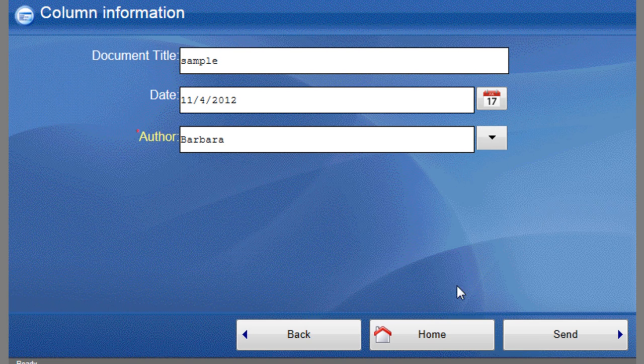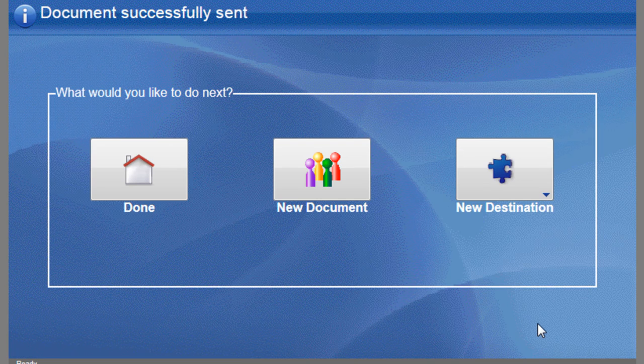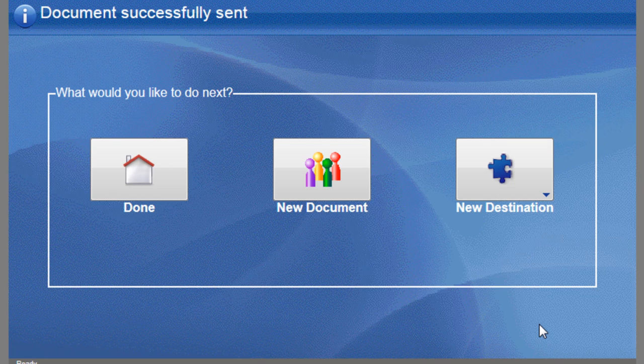We then click the Send button and were brought to a screen that indicates the successful transmission of the document into SharePoint. Besides the option to quit, we also have other redirect options for scanning a new document back into the same SharePoint destination, or scanning the same document into a new destination.